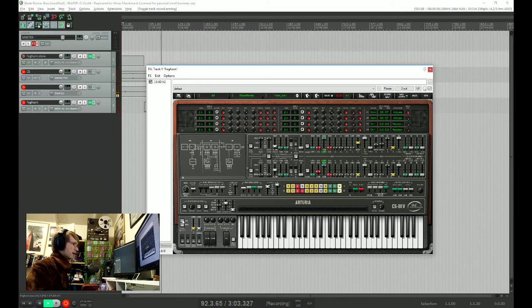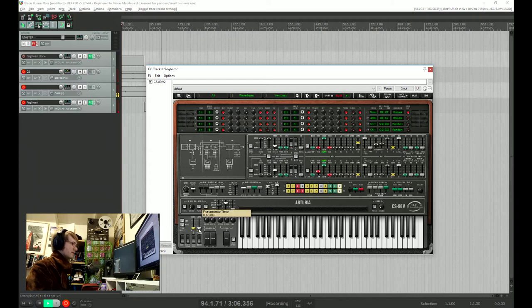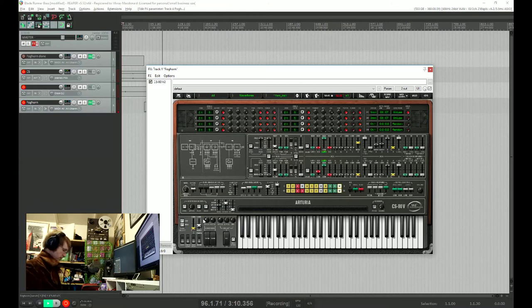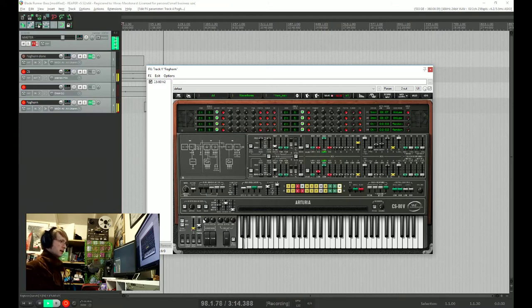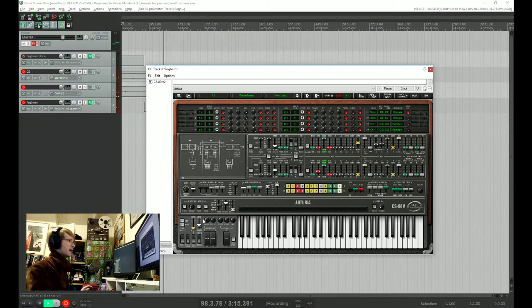And we're going to turn the portamento up just to give it that nice sort of laggy feel between the two notes. Let's see, probably about there is good. Lovely, you can hear it ramping up and down.